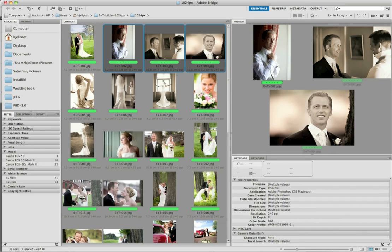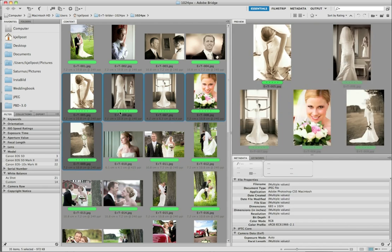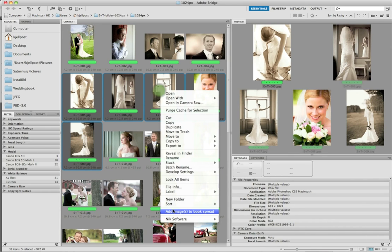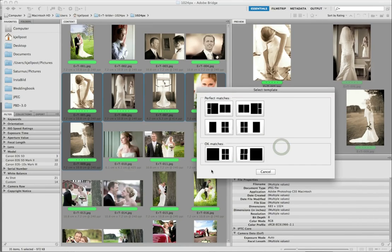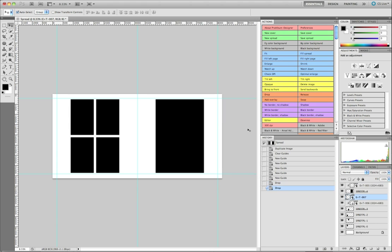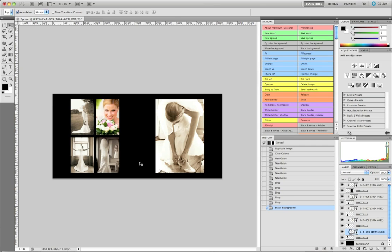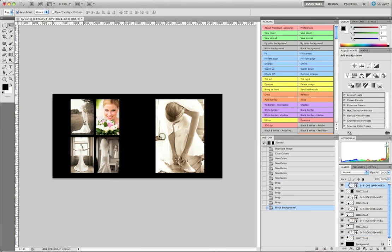In the next spread I'm going to have some pictures of the lovely bride, and I'm going to go with these five photos. Let's see if there's a template for that. I think I'm going to go with this one. I'll turn off the guidelines and set the black background.